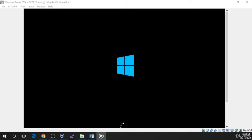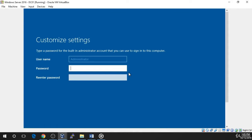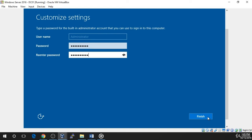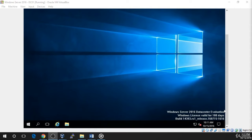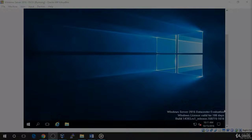The next thing we're going to do is create a password for the administrator account and then we'll be brought to the login screen. Once the installation is complete, you will be prompted to enter the password for the built-in account Administrator. It is very important that you don't forget this password, so write it down if your work policy allows or memorize it and click Finish. You may log in with the administrator credentials by pressing Right Control + Delete, entering the new password and pressing Enter. Now you should see the Windows desktop.